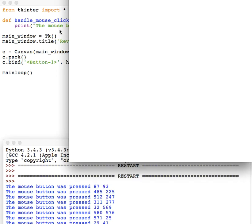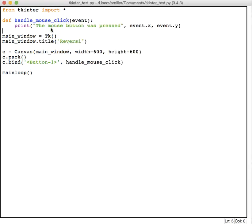So we've connected our mouse button event to a function that we wrote, and then you can use that in your game as well to have the players move and place their pieces.